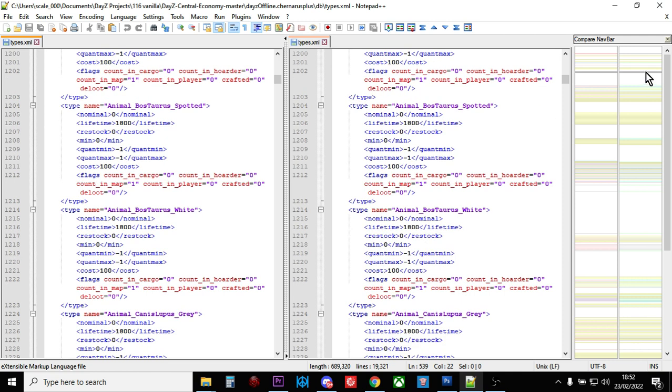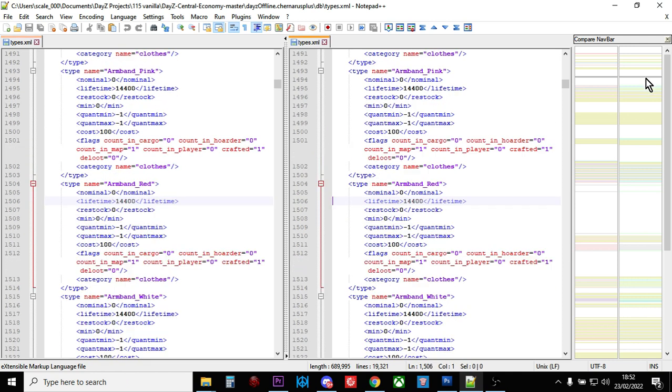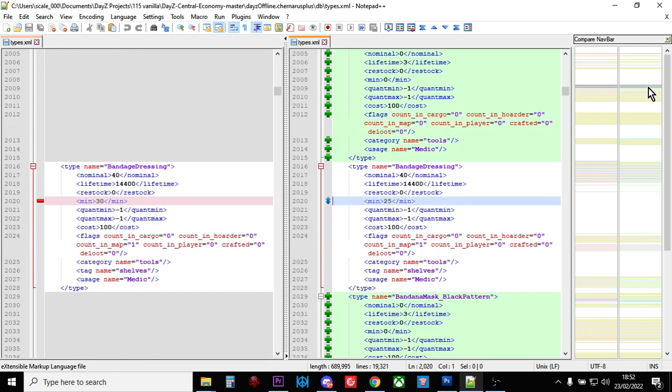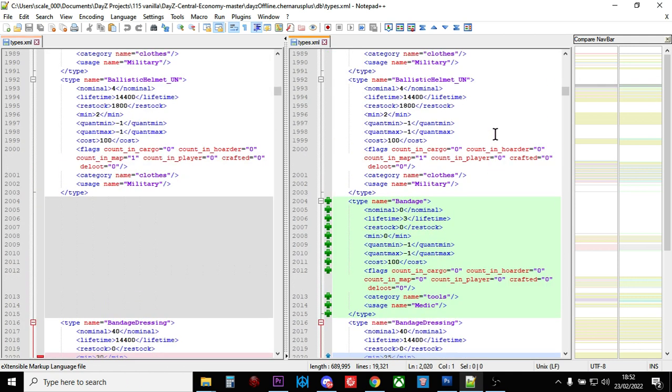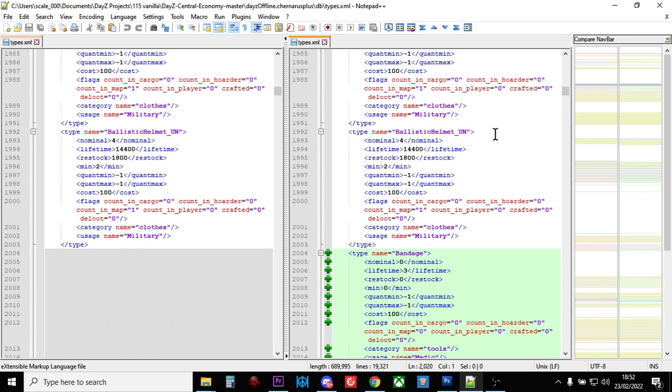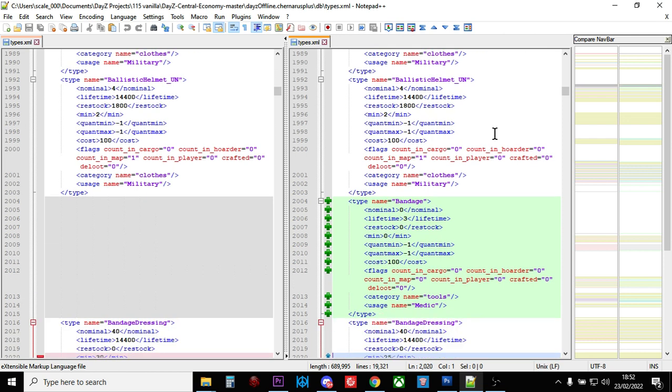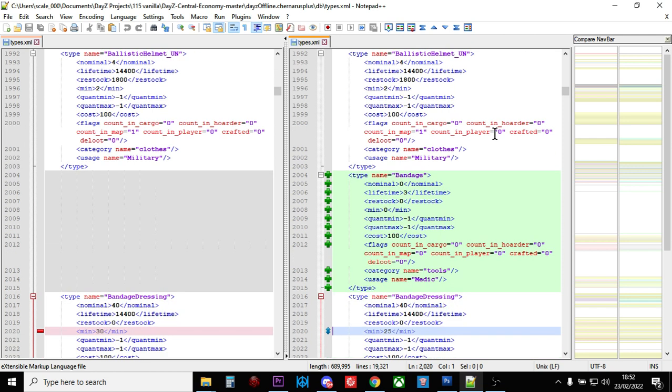So these are all just small changes. And all you do is you scroll down, or you can drag the colour bar here. And so there we go. So for some reason, they've changed bandage.